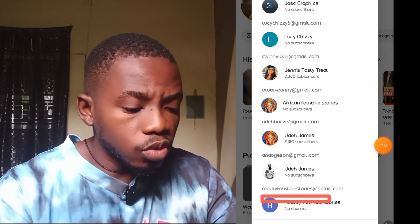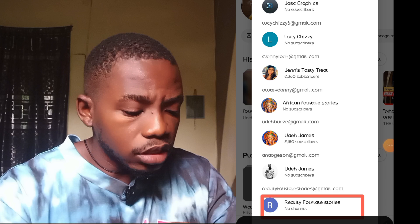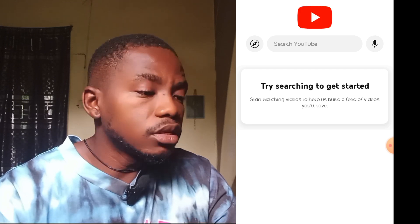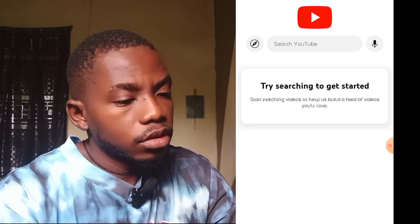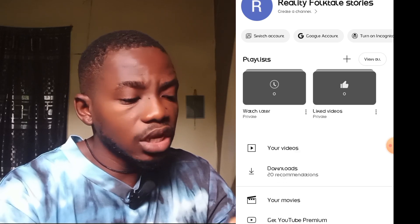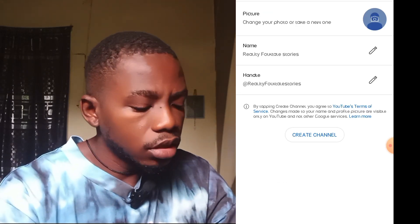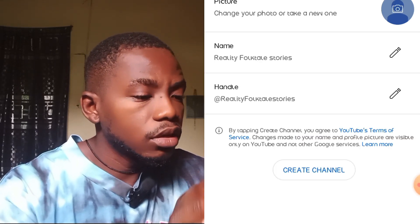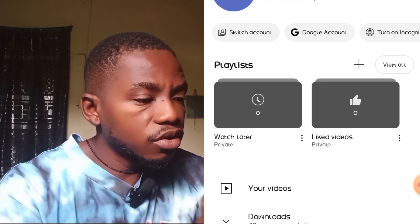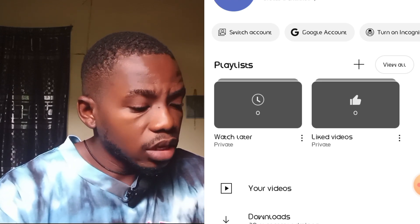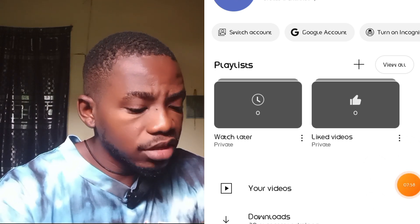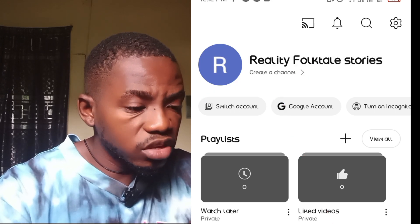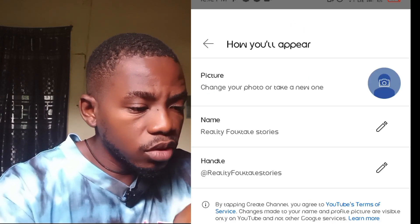Select the last email — 'reality african folktale channel'. Click on it. As you can see, the channel is brand new with nothing inside. Click on it then visit. Now click on 'Create a Channel' — pay attention to where the arrow is pointed — click on the part that says 'Create a Channel'.